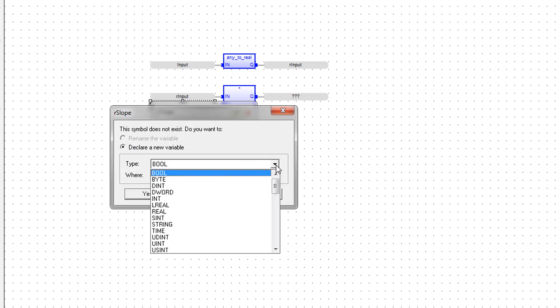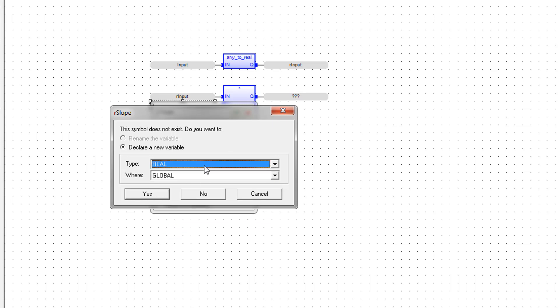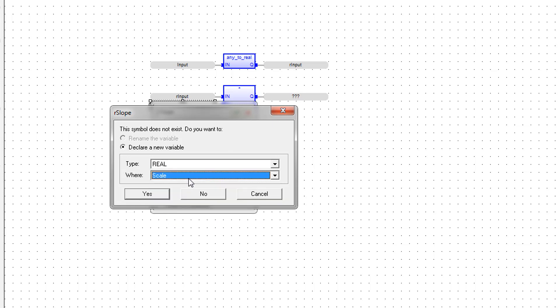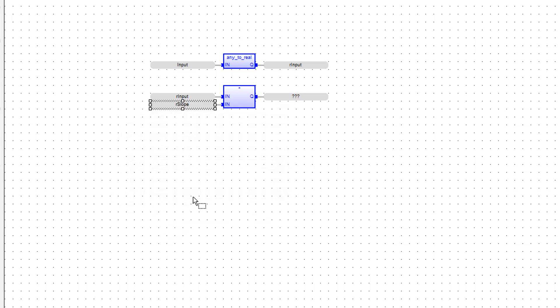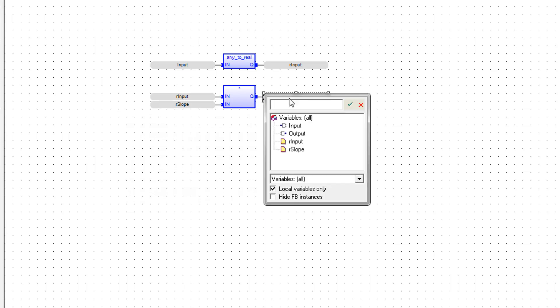We're going to make sure this is a real, and it's going to be a local variable. And then the output is going to be the rInput again. We're writing it back.